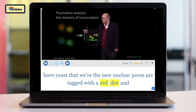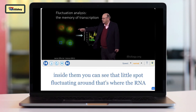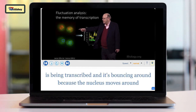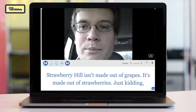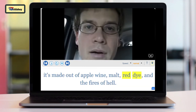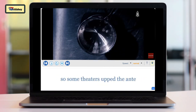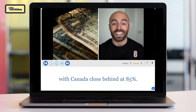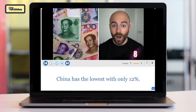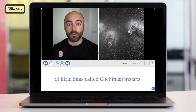Here we have yeast where the nuclear pores are tagged with a red dye, and inside you can see that little spot fluctuating — that's where the RNA is being transcribed. Strawberry Hill isn't made out of grapes or strawberries — just kidding, it's made out of apple wine, malt, red dye, and the fires of hell. Some theaters up the ante by boiling a bug known for its red pigment — the cochineal bug — because it creates red dye. China has the lowest percentage. The natural red dye used in a lot of our foods used to be made from thousands of crushed cochineal insects.